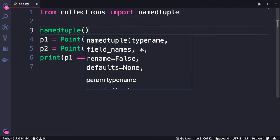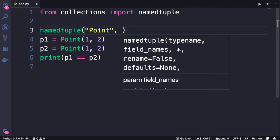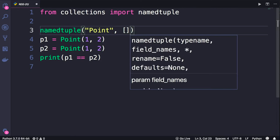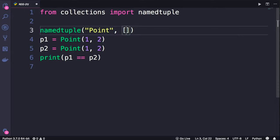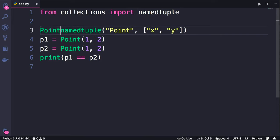as a first argument we specify the name for this new type we want to create. So we're going to call that point. Note that I'm passing a string here. Now as a second argument we pass an array of field names, or attribute names. We want our point objects to have two attributes, x and y. So this returns a named tuple that we can store here.